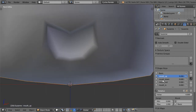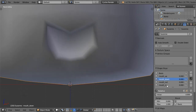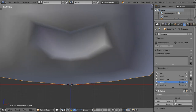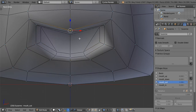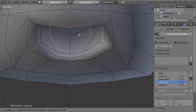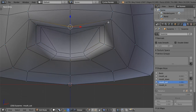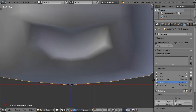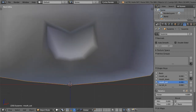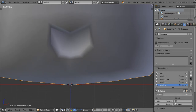We are now done with all four shape keys. As you can see, this one is down, this one is out like this, this one will be like this, and this one will be in like this.